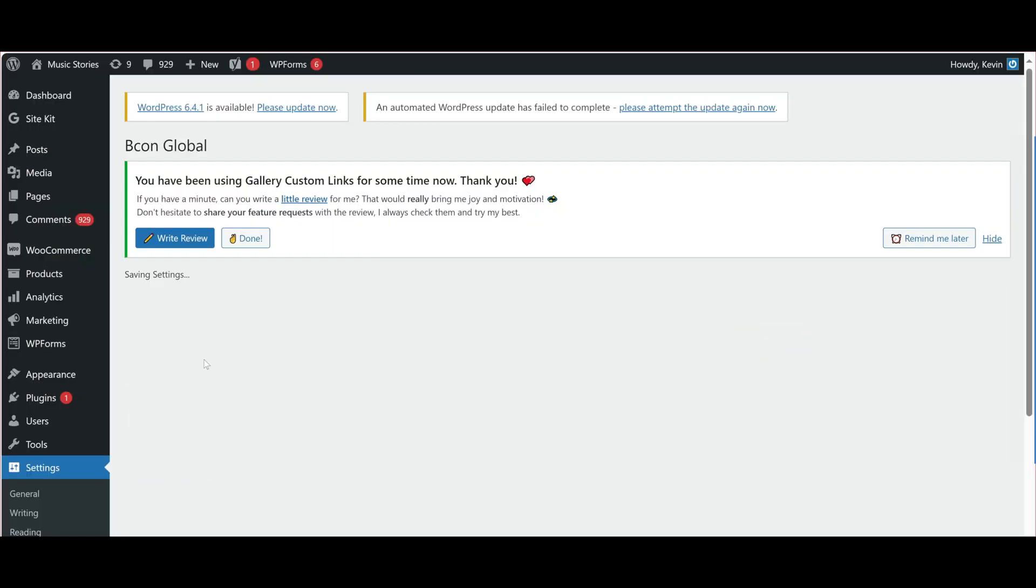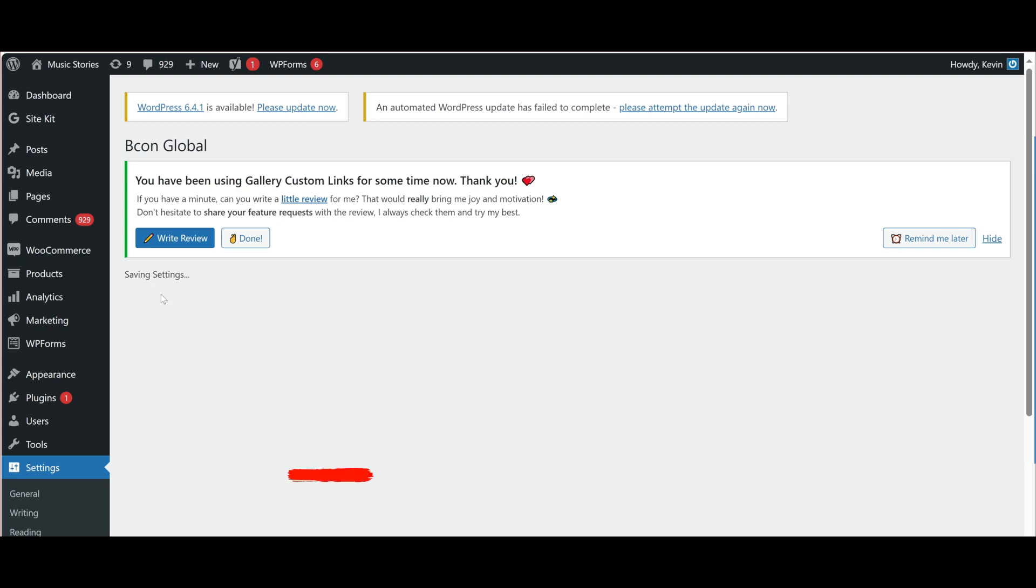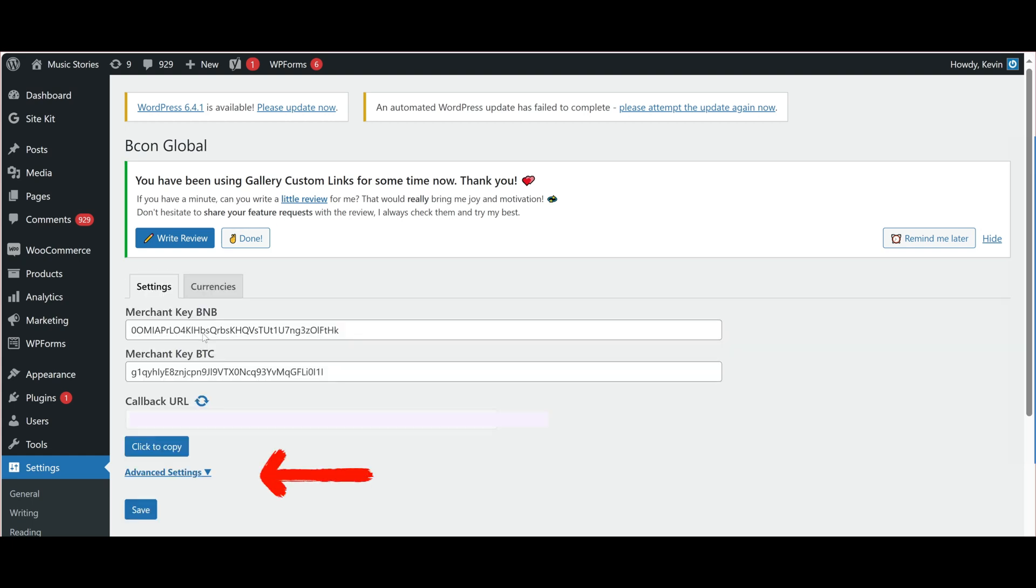Also, go to the Currencies tab and check if the relevant coins are enabled. In the advanced settings, you can specify options such as Invoice lifetime, number of required network confirmations, percent margin deviation from the amount, and others. Save the configured settings.